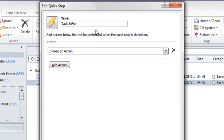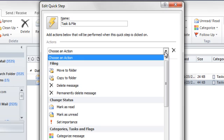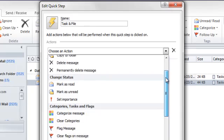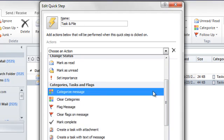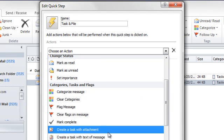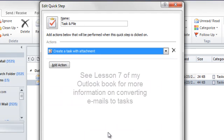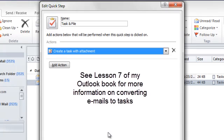Notice that there is a moderately powerful list of possible actions here. The one I want is called Create a Task with Attachment. Here it is right here. By the way, see Lesson 7 of my Outlook book for more information on why I selected this one.